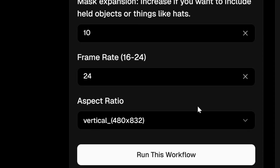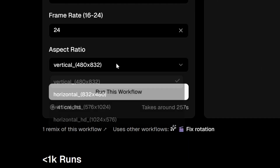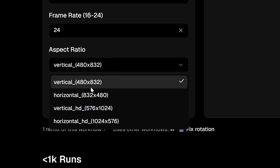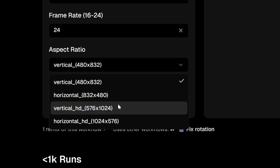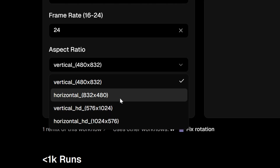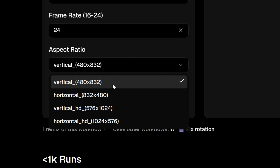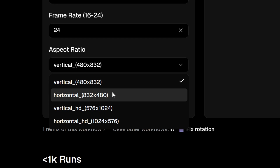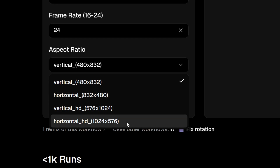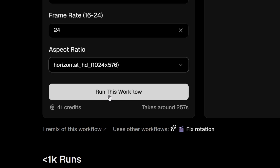For frame rate, let's leave it at 24. Obviously you can go lower if you want. For aspect ratio, we have a few options — vertical and horizontal — and also lower and higher resolution options. If you have a very long video, I recommend going with low resolution, because if you have it at higher resolution for a longer video, you're likely going to get a timed-out error. If you can go higher resolution, I would recommend it because then your video will be a lot cleaner. For nine seconds, I can go high resolution horizontal — let's go ahead and run it.